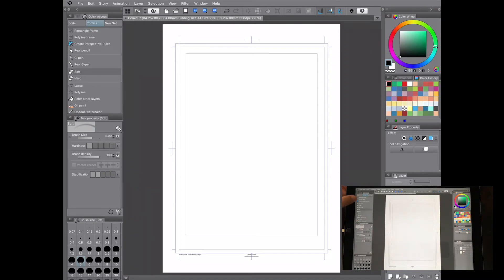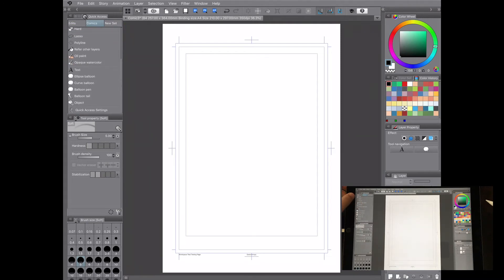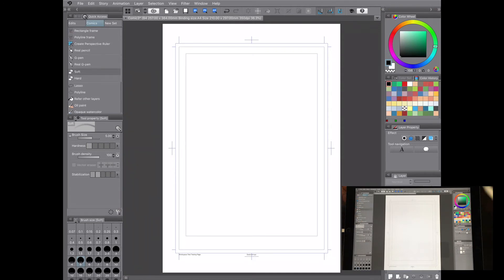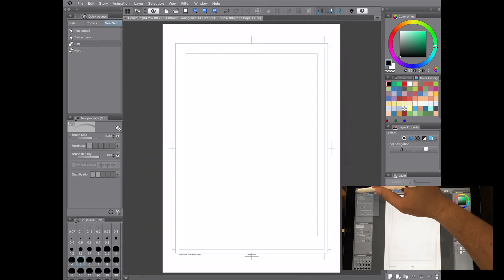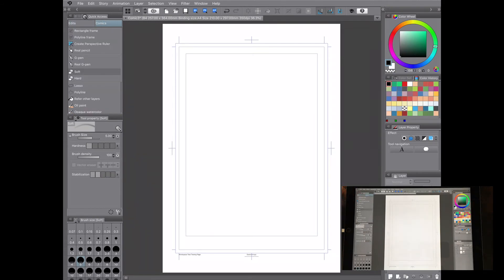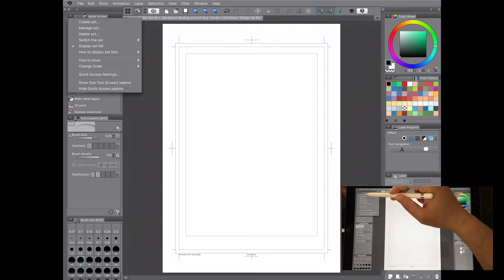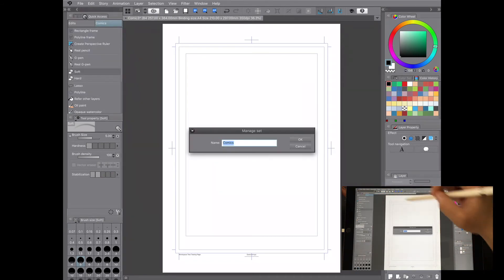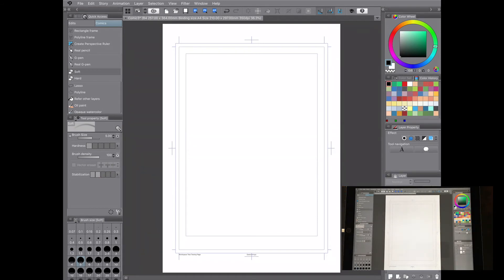After the inking section I've added erasers, then lasso and polyline tools along with colors for flatting and coloring, and at the bottom I have everything for lettering — text, balloons, and so on. It basically follows the production format. To delete a set you just click 'Delete Set' and confirm. To rename a set, go to that menu, choose 'Manage Set,' and you can change the name there.